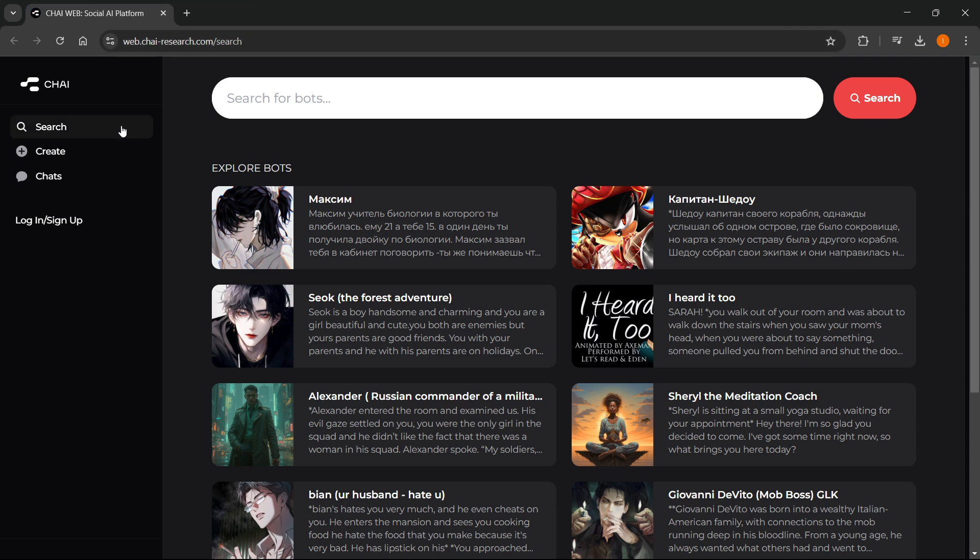And then in here on this website, you can essentially use Chai AI on your computer, the web version of their app.